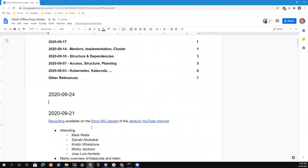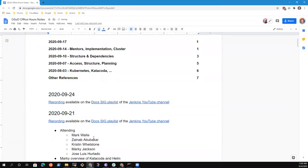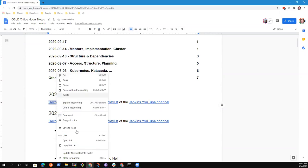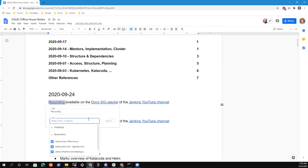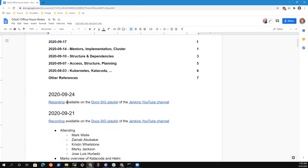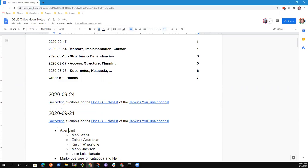We probably should get you registered into the CDF account so that you could start it if me and Marky are both not available, because there's no reason for you to be blocked from using that. So we've got the three of us today.